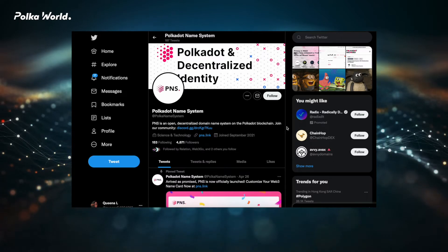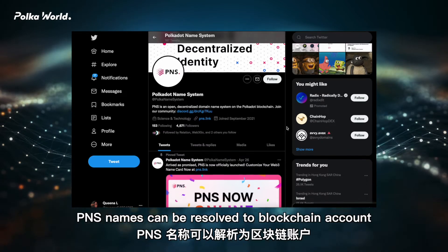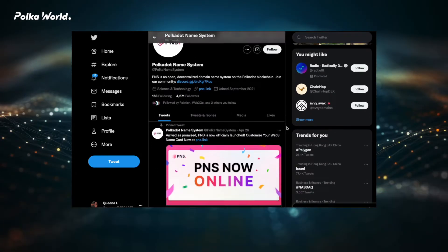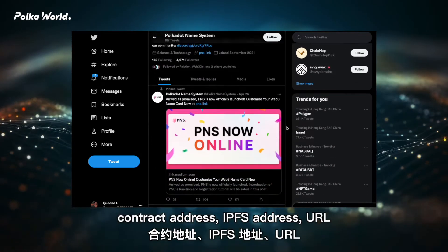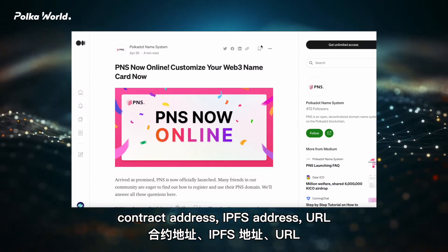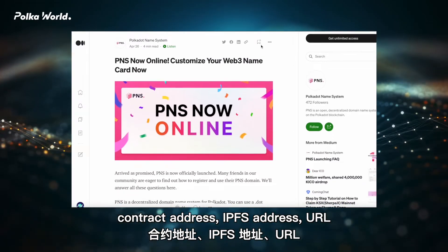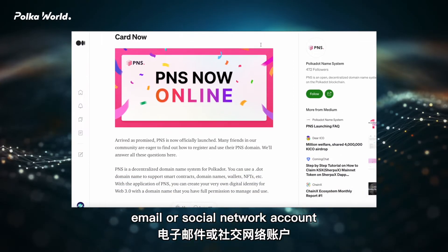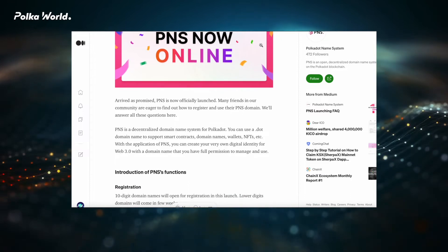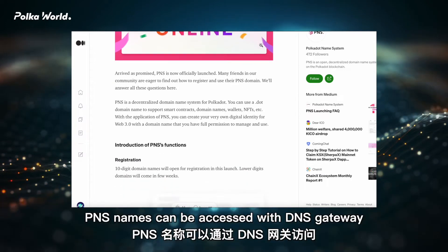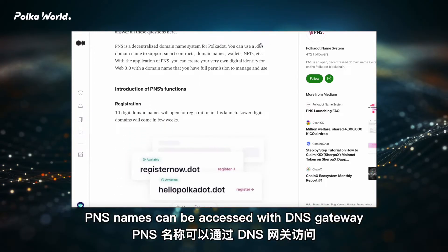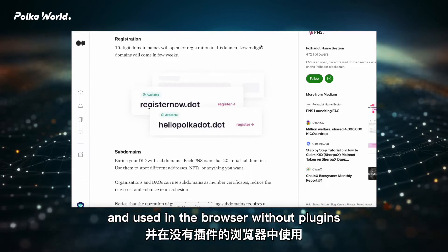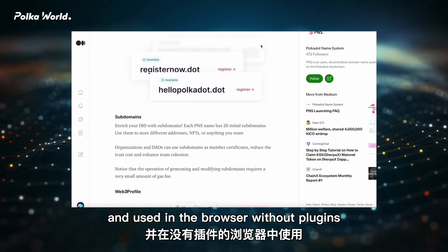Extendable Resolvers: PNS names can be resolved to a blockchain account, contract address, IPFS address, URL, or social network account. DNS Resolution: PNS names can be accessed with a DNS gateway and used in the browser without plugins.